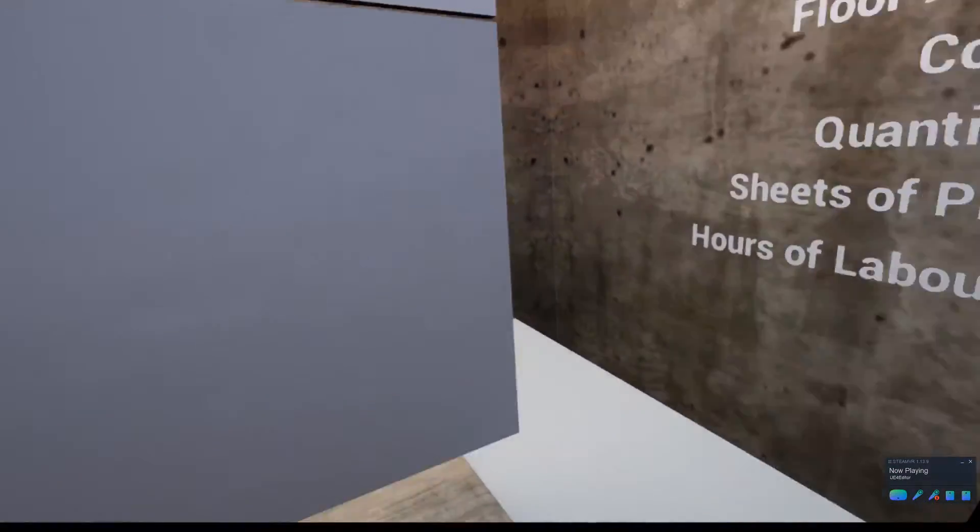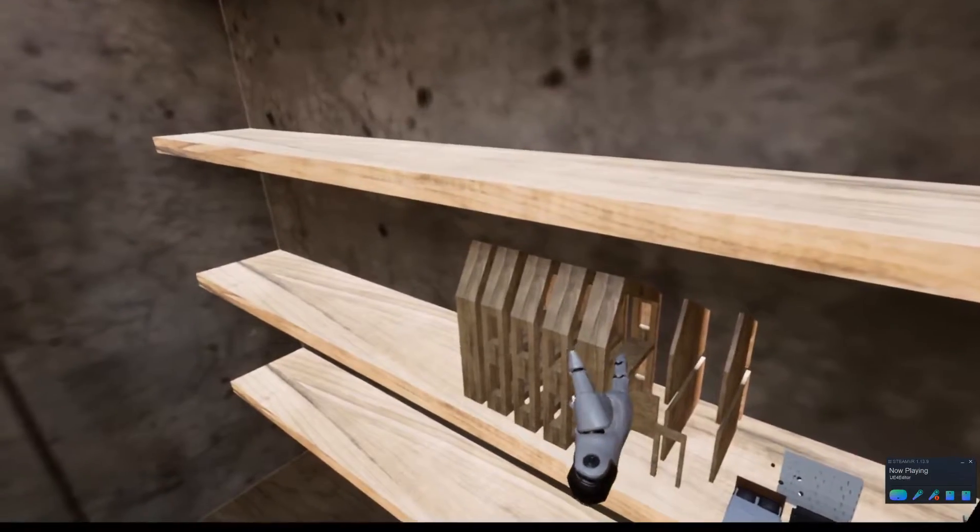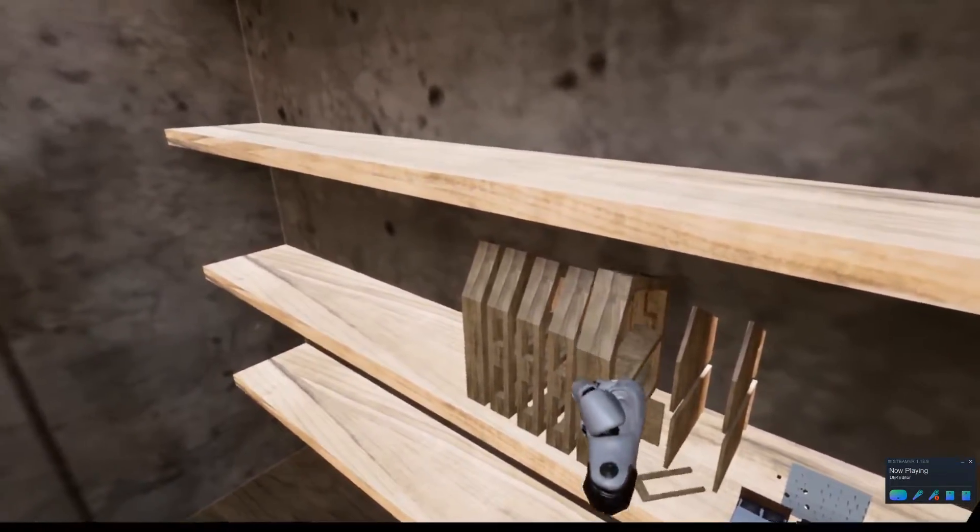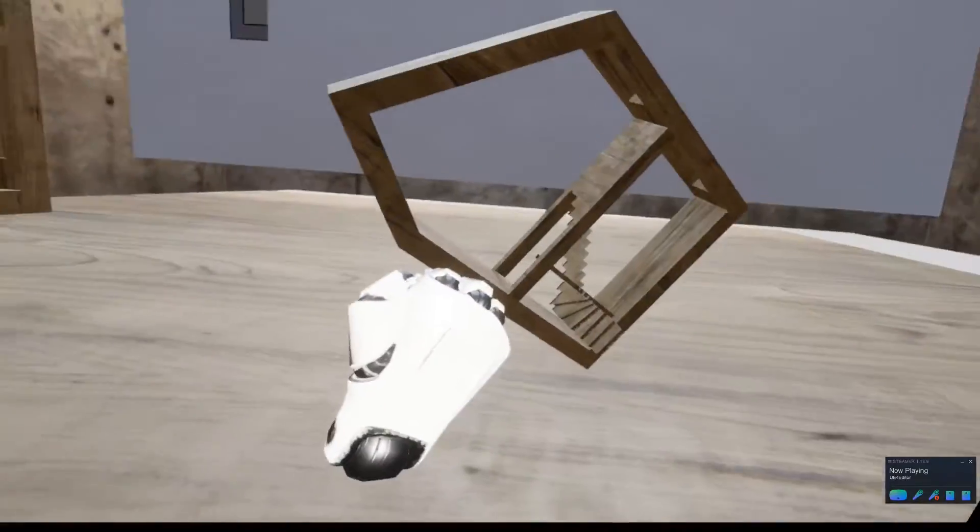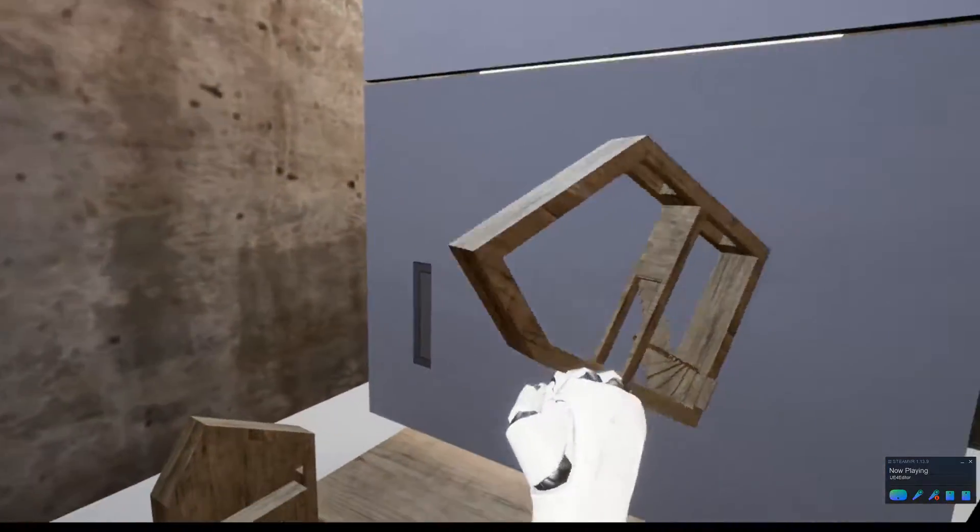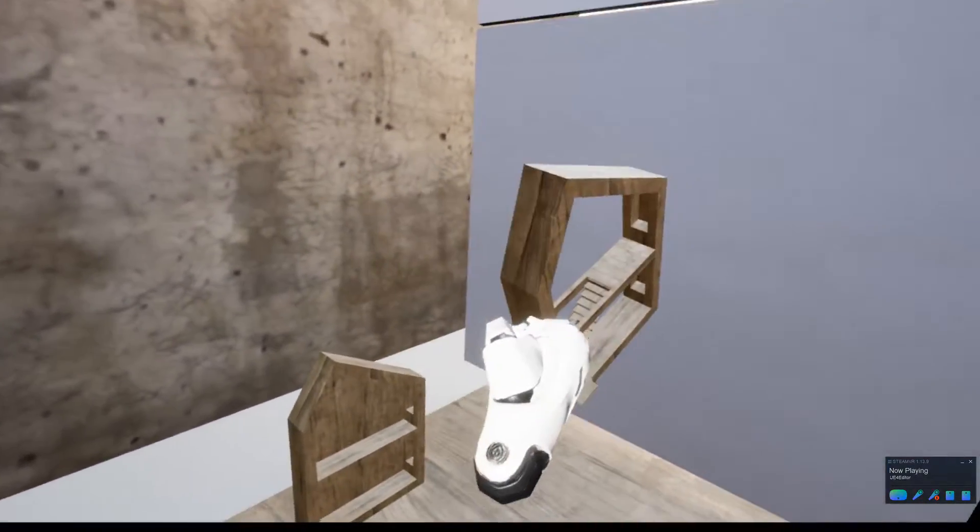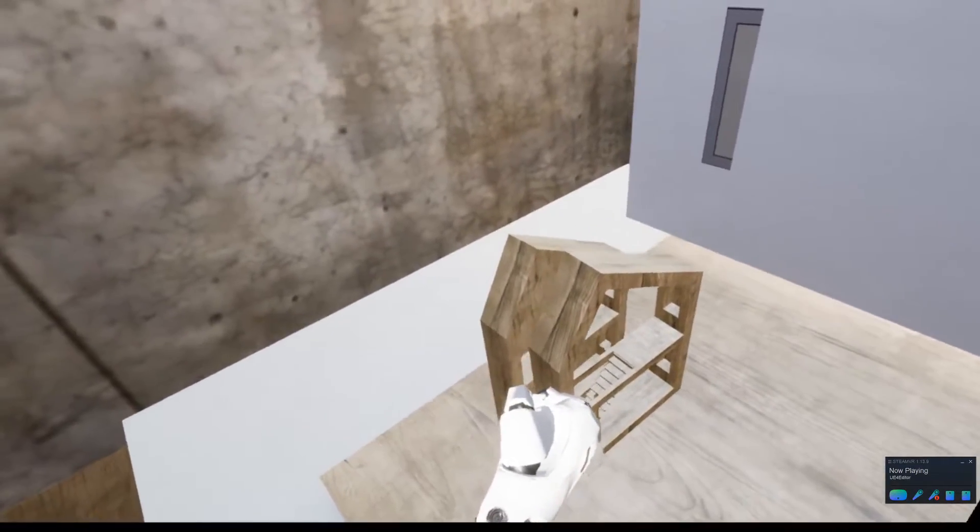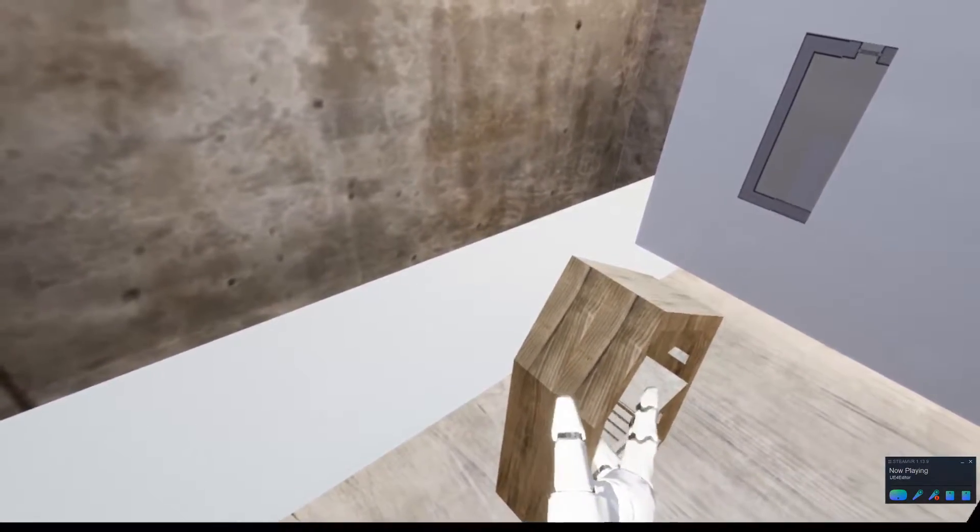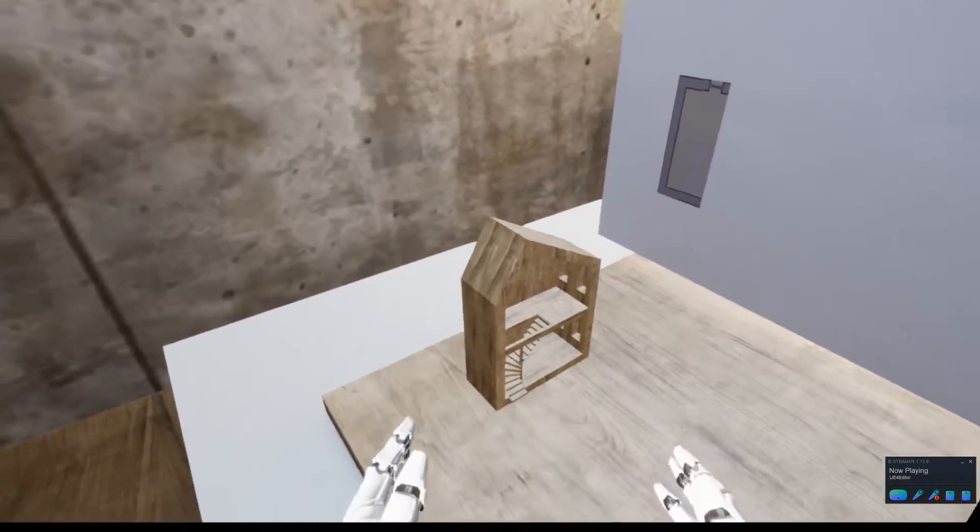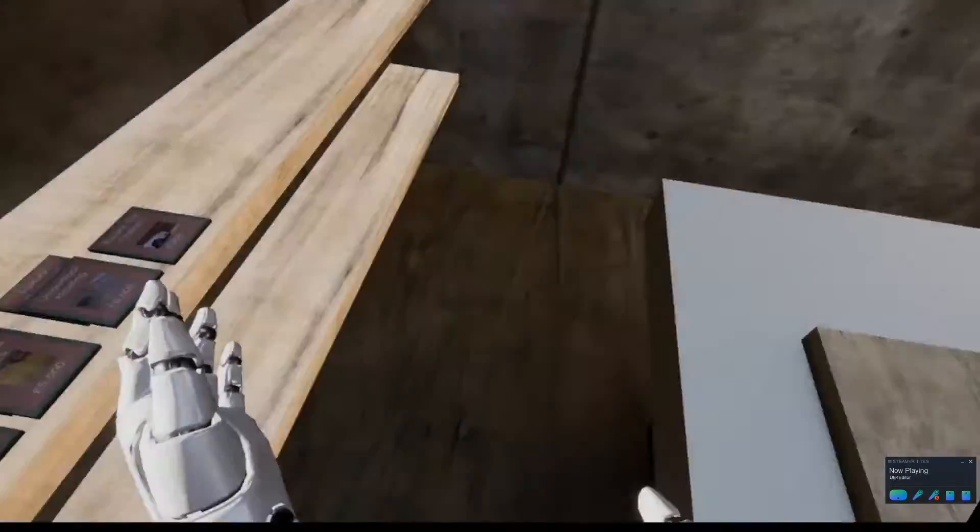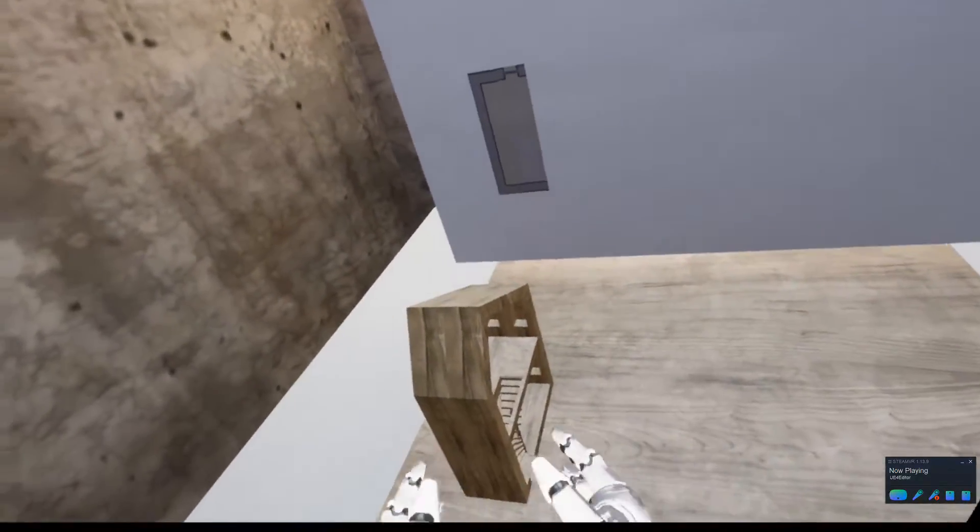Let's show you how this works. If I pick up one of these sections, I can pick this one up here that's got a staircase as part of it, and I place it here. As I place it next to this, it snaps into place there.